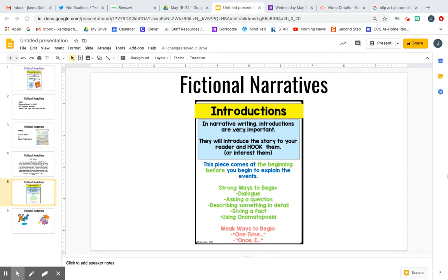So when we start writing fictional narratives, we want to use what's called an introduction. That's the first part of your story that you are writing. In narrative writing, introductions are very important. They will introduce the story to your reader and hook them or interest them. You want the person who's reading your writing to be interested so that they keep reading and enjoy your story. So you want to start out with something that is very interesting.